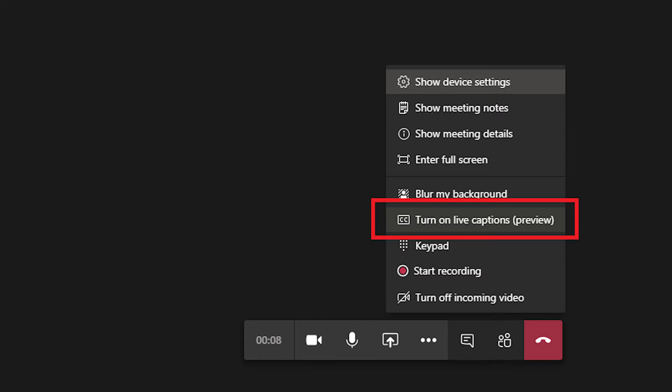Teams has also started to include some accessibility features, such as the option for automatic captions during the meeting.